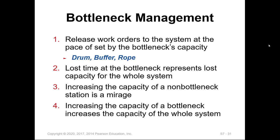To manage bottlenecks, we release work orders to the system at the pace set by the bottleneck capacity. This is known as drum-buffer-rope: the drum is the frequency or pace, the buffer represents the controls added to manage processes, and the rope is the communication between workstations and the flow of material. Lost time at the bottleneck represents lost capacity for the whole system. Increasing capacity at non-bottleneck stations is useless and wastes resources — it will not improve productivity. Increasing the capacity of a bottleneck, however, increases the capacity of the whole system.